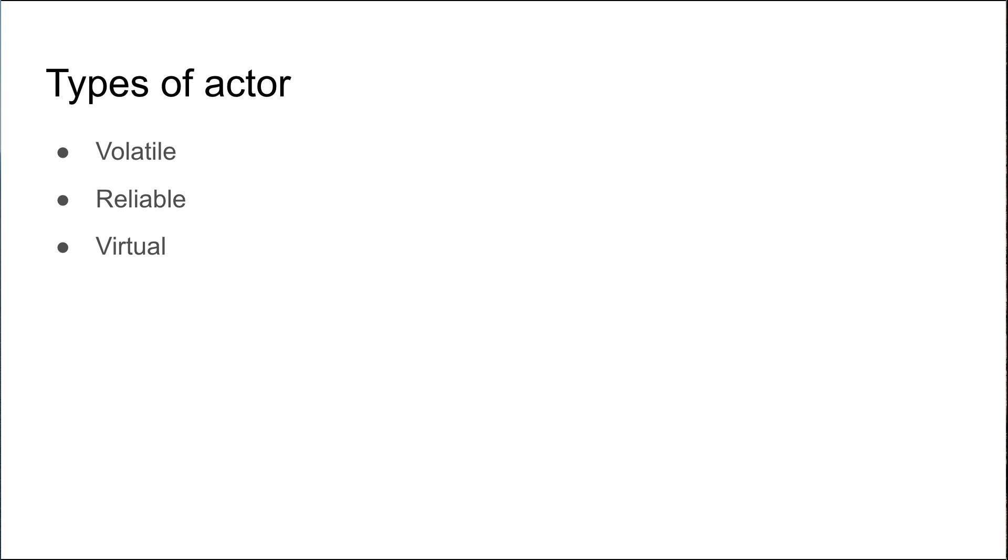A reliable actor will stay in memory until it's manually deactivated or manually garbage collected.